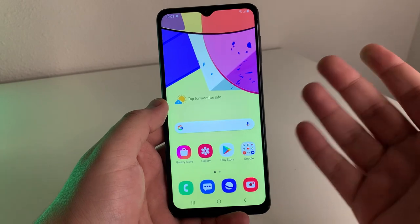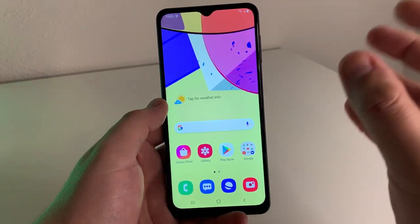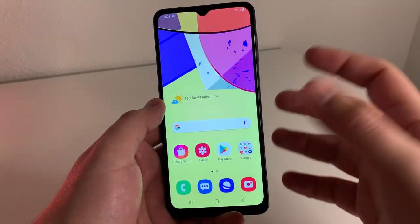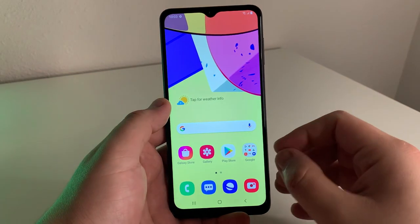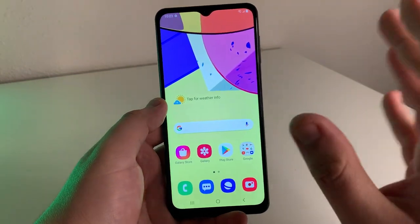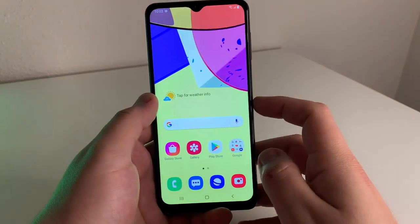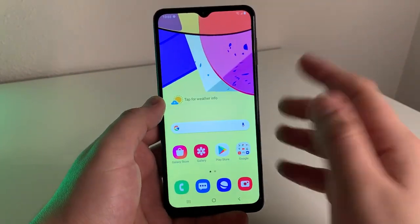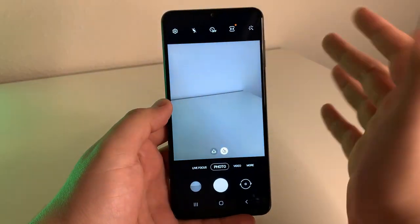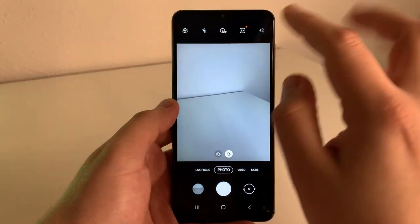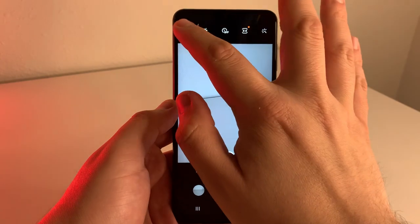I'm going to be showing you a few tips and tricks on the new Samsung Galaxy A12 for its camera. If you guys have the Galaxy A12 or any other device that is Android 10 or higher, you guys can actually do this with your camera. So we're going to start off with the first tip — we're going to go into the camera and then into the settings icon.